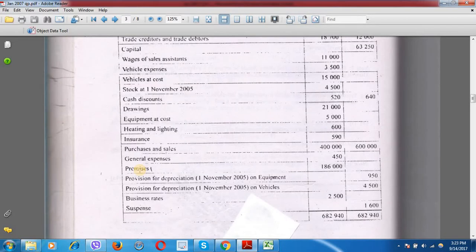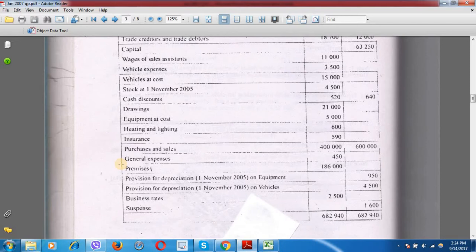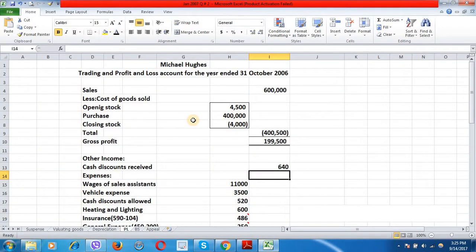The reducing balance method rule is: cost minus opening accumulated depreciation, then apply the percentage to the remaining balance. So for vehicles: £15,000 minus £4,500 equals £10,500; 30% of £10,500 equals £3,150. Same method applies to equipment, giving £405. There is also a premises asset valued at £186,000 with no depreciation provided and no percentage given in the question. We therefore assume premises is a non-depreciable asset such as land.